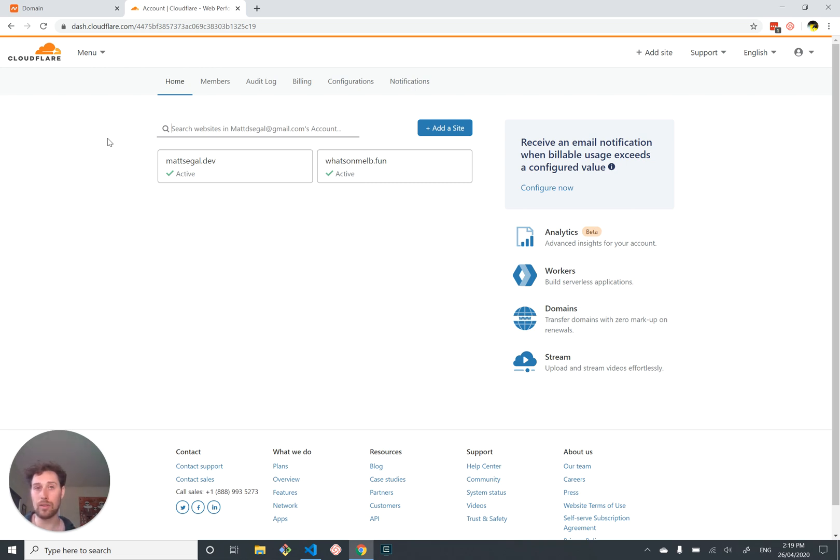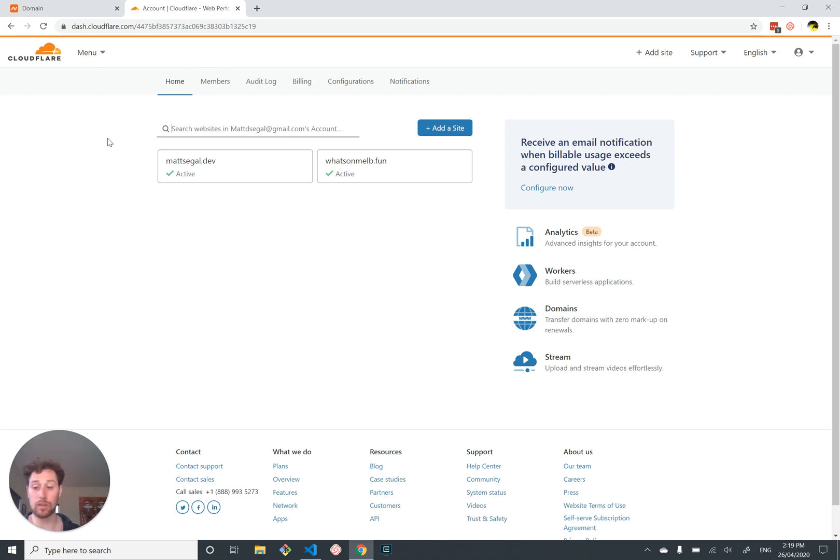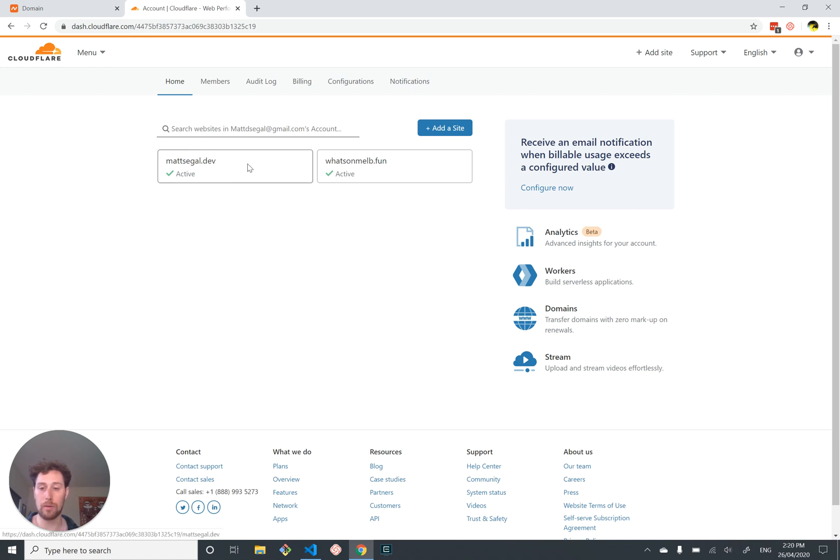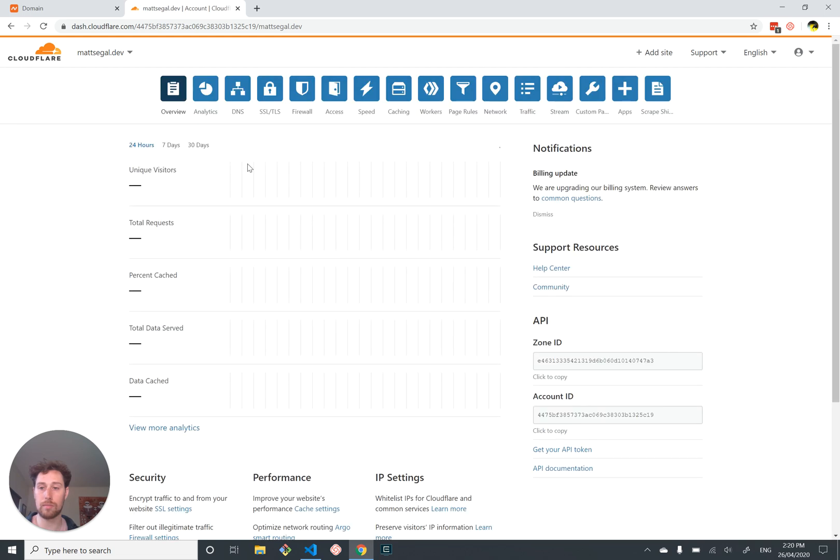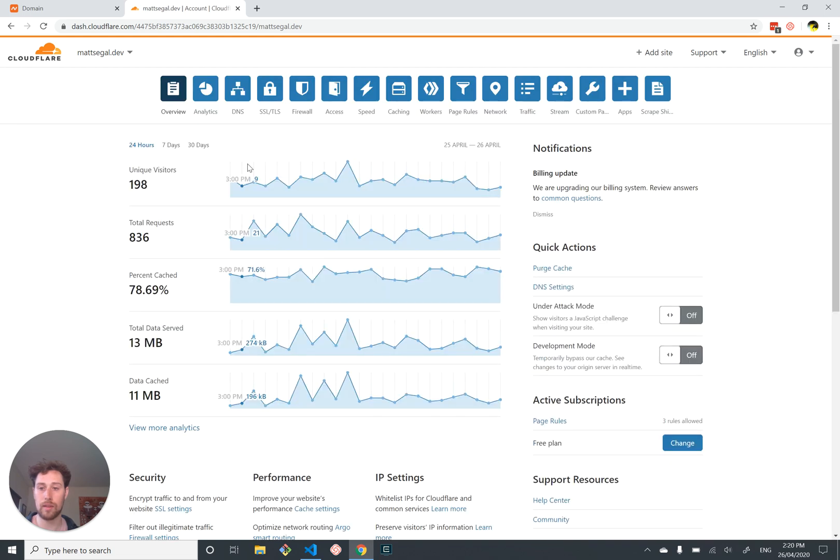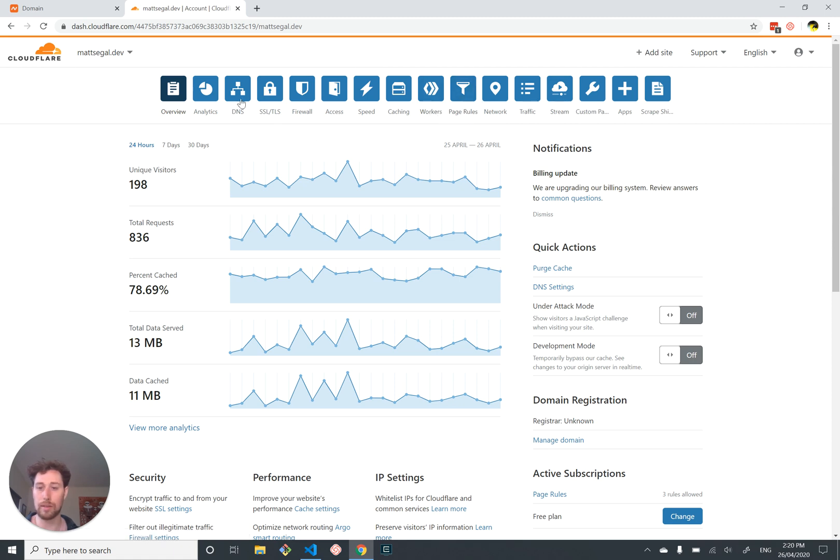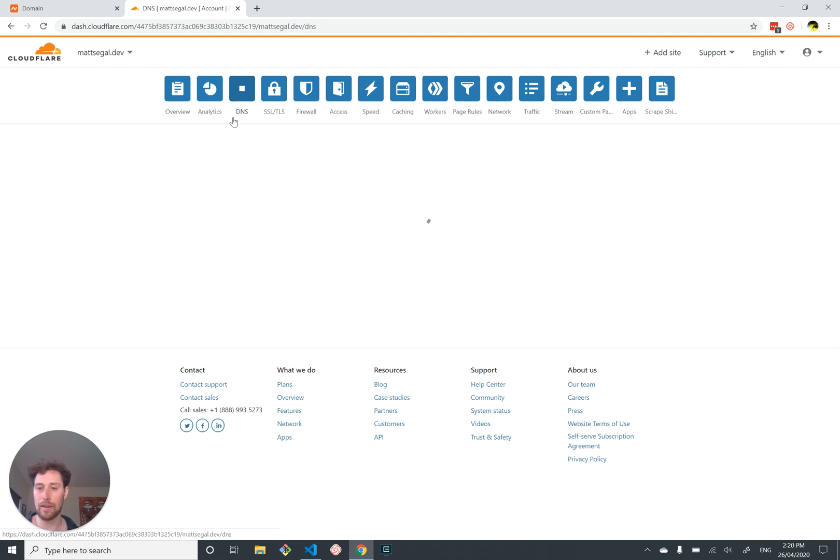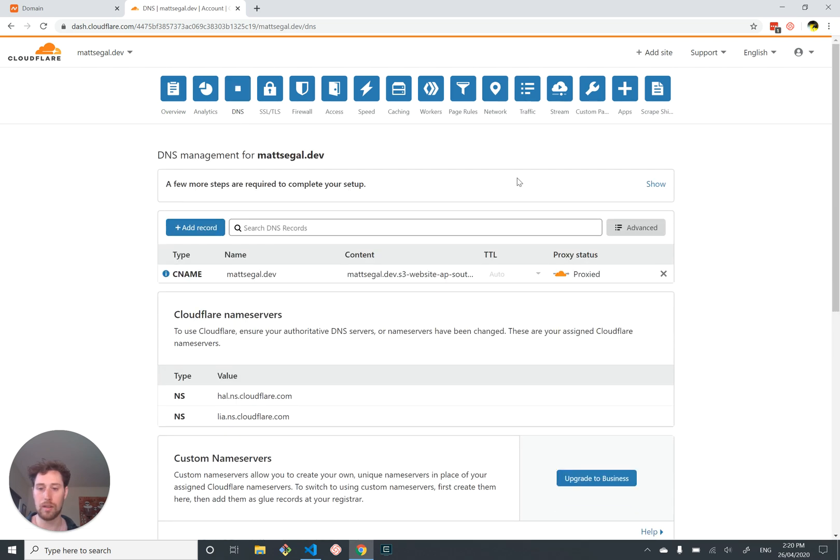Cloudflare is a free, optionally paid tool that you can use to administer your DNS records and set up your domain name. It will also let you access features like encryption of your traffic and caching of your static assets, which are things that we want.